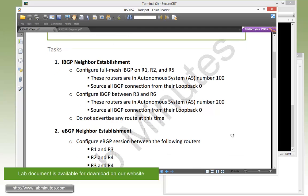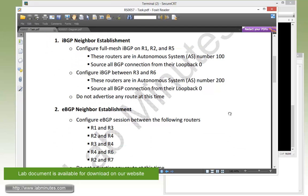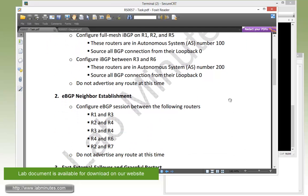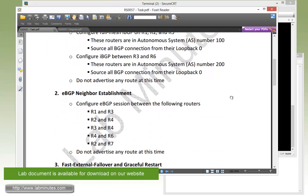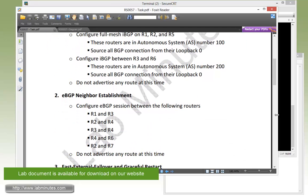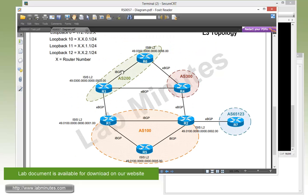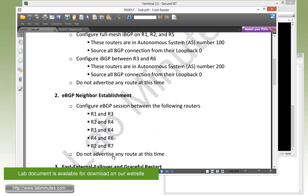Moving down to task number two with eBGP Neighbor Establishment. We're going to be building or configuring eBGP sessions between these sets of routers: R1 to R3, R2 to R4, R4 to R6, and R2 to R7. This is basically all these black lines labeled as eBGP. The task also specifies that we do not need to advertise any route at this time.